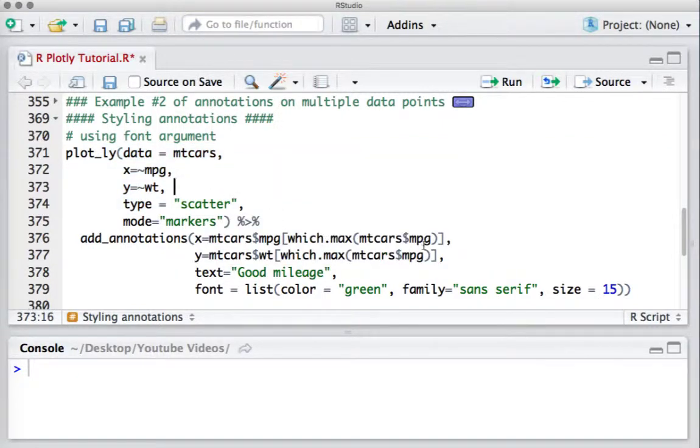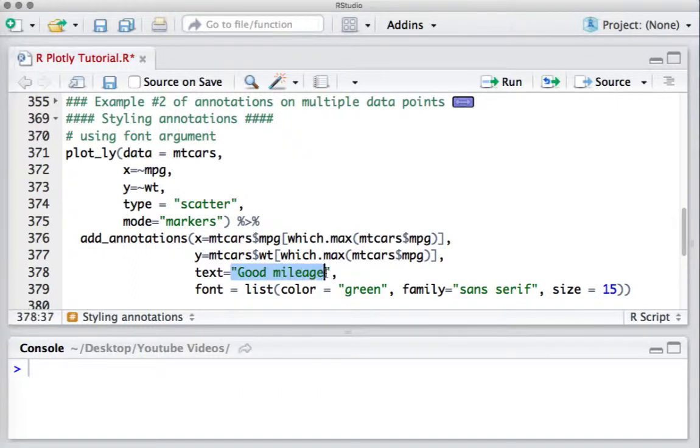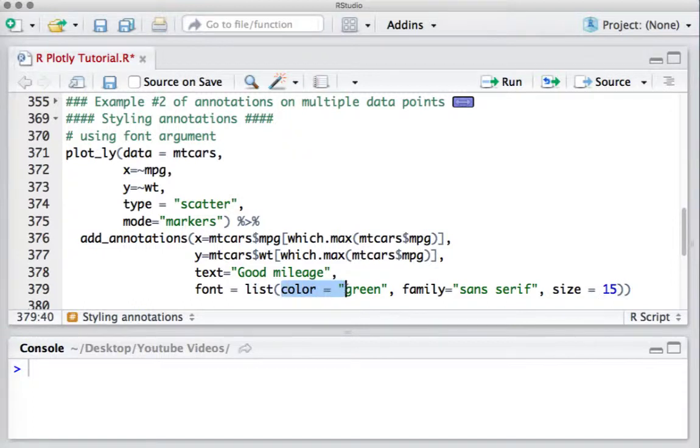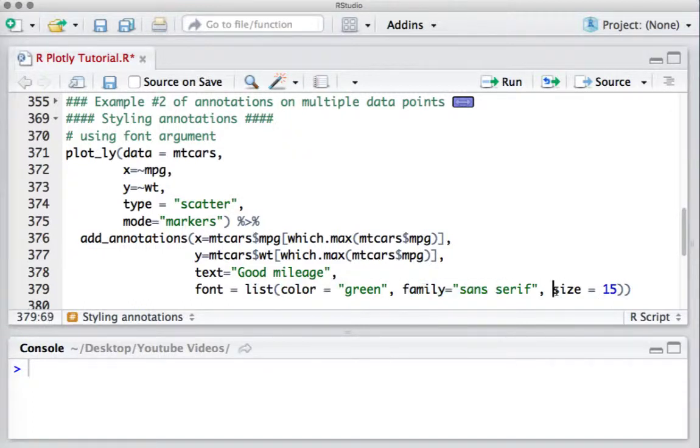We are showing the good mileage as the annotation, and to style it I've used the font argument as a list. We are defining the color, the font family, and the size of the annotation.